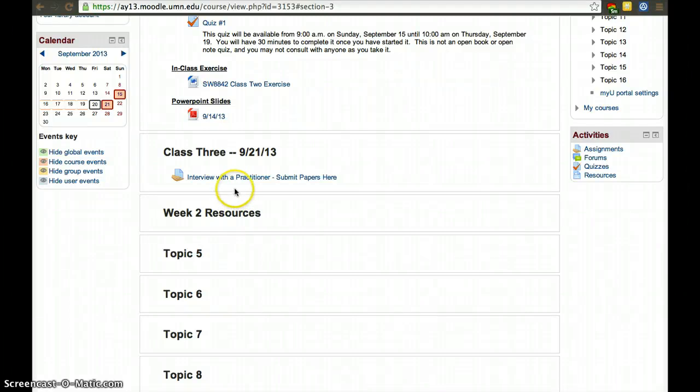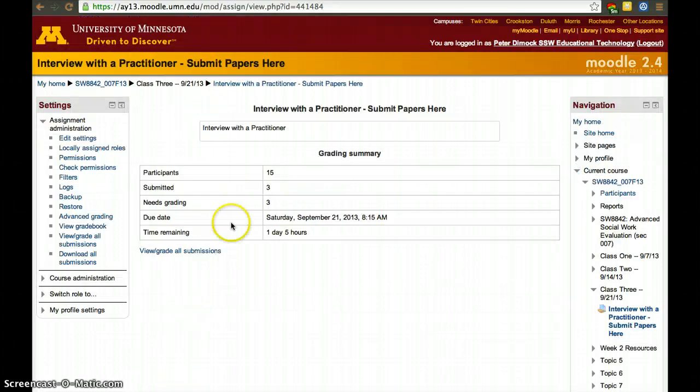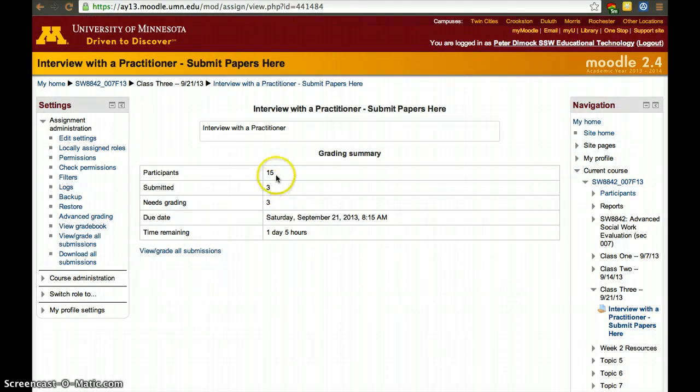One of the easiest ways to grade in Moodle is to grade student by student. Click on the assignment. Once you click to the assignment, you can see three people have submitted it out of 15. They still have a day and five hours to submit it.